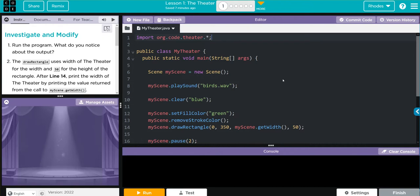Hey kids, welcome to unit 4 lesson 1, the theater exercise number one. We have an investigate and modify lesson. Our first thing to do is run the program and notice the output, but before we do, let's take a look at the code first. We have an import statement, I'm not going to talk about it in this video.